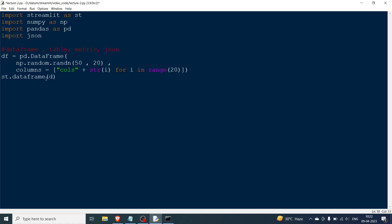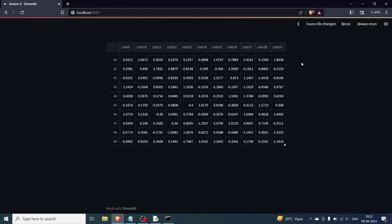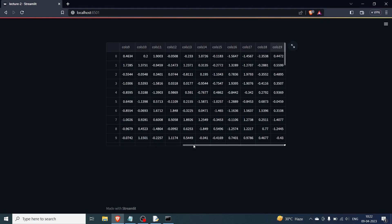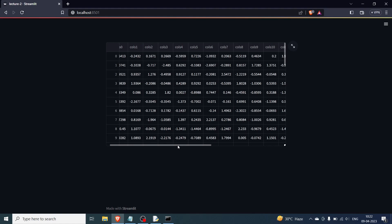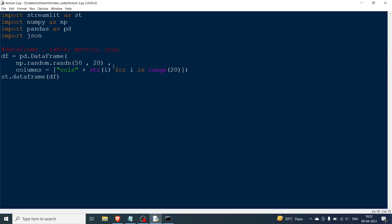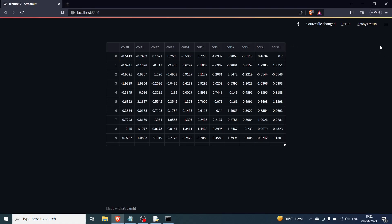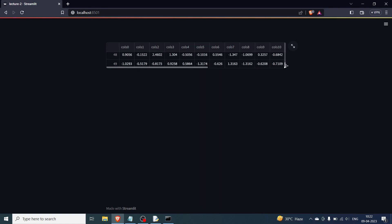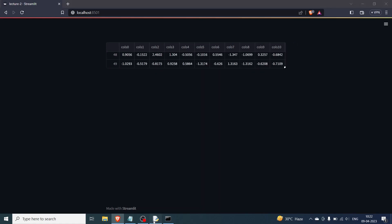Instead of st.write, you can also use st.dataframe and pass the same df. Going back to the browser and clicking rerun, you can see the same result. However, there are a couple of things you can change: width and height. For example, you can set width=200 and height=100. After rerunning, you can see the height has been shrunk — earlier there were 10 rows visible, now you can see only two.